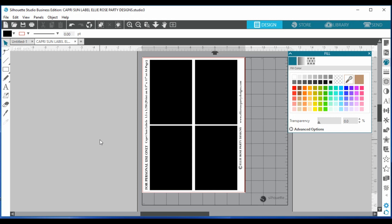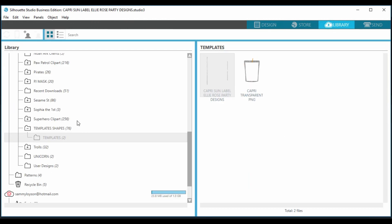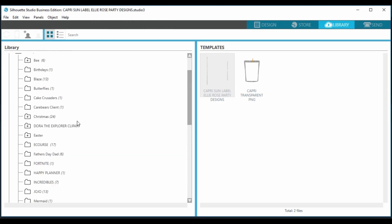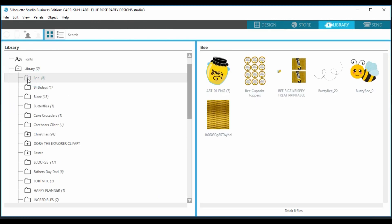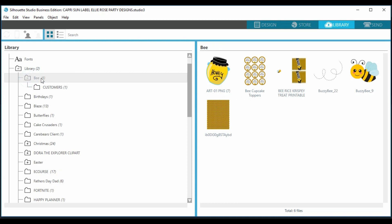I'm going to do a bee theme — I always seem to go to the bee theme, I just love it. So I'm going to go into my library and scroll up to my bee folder.